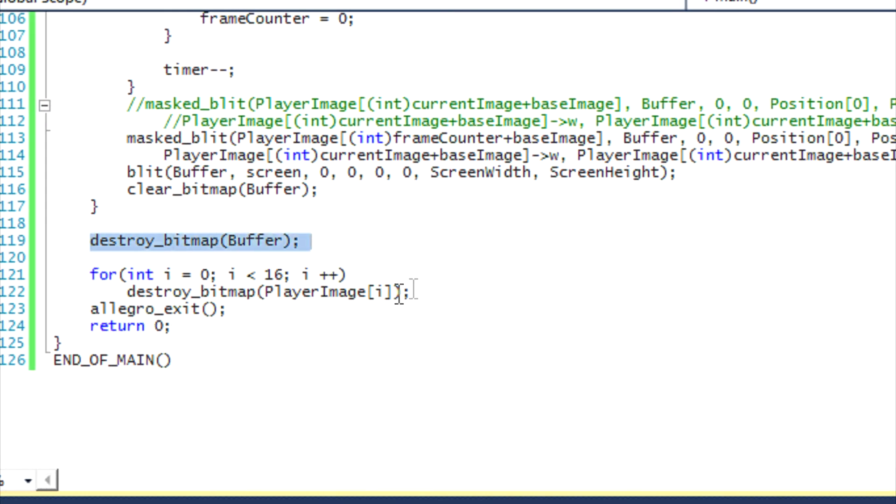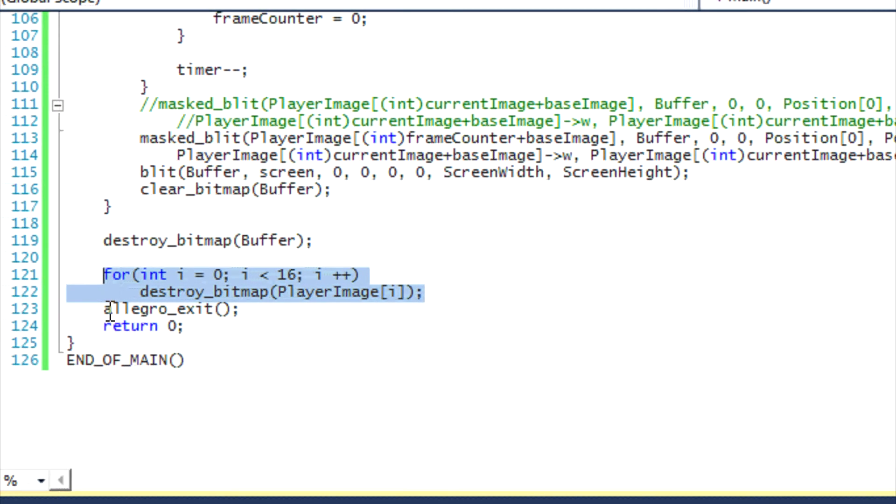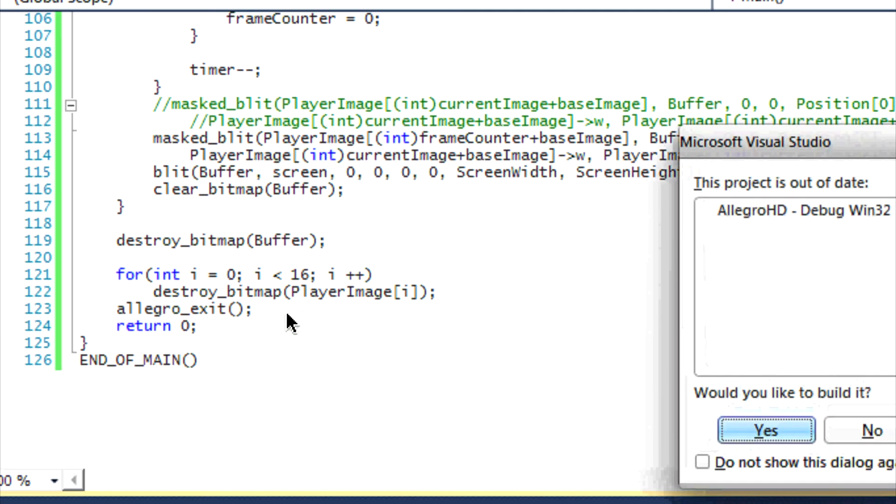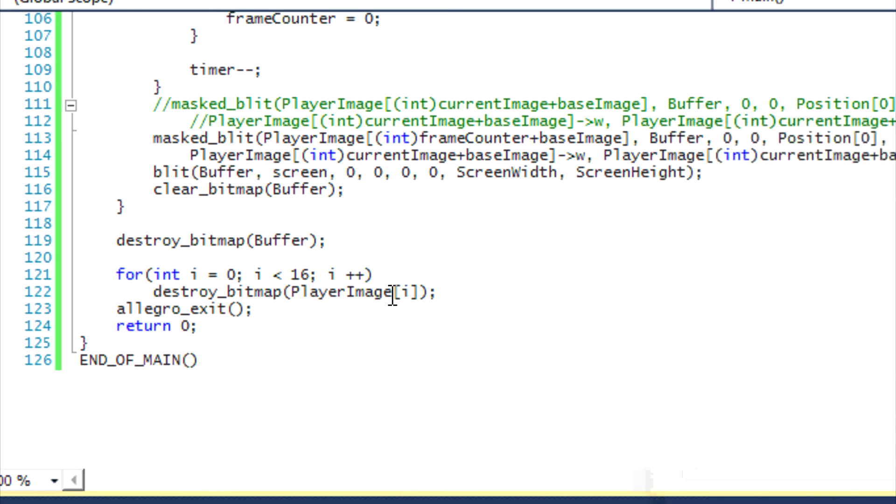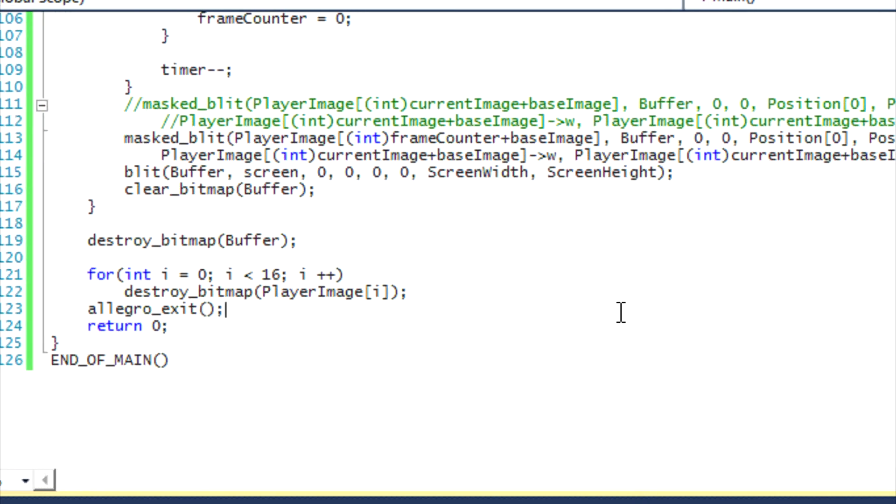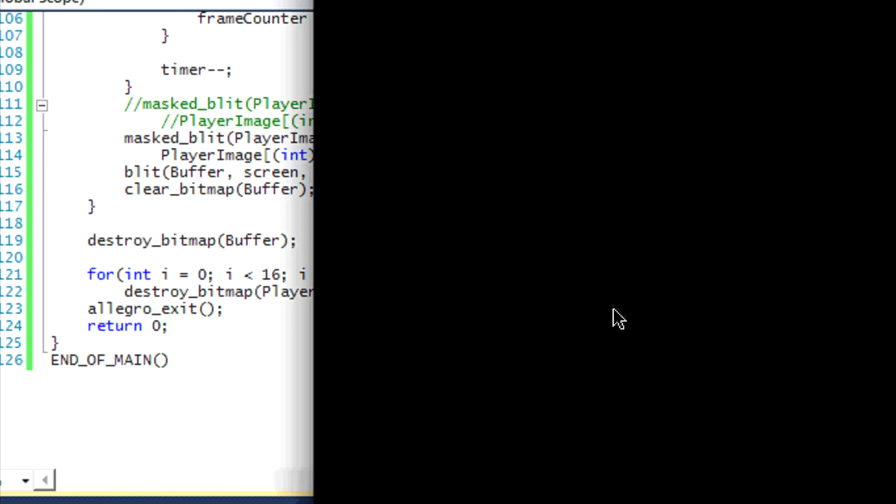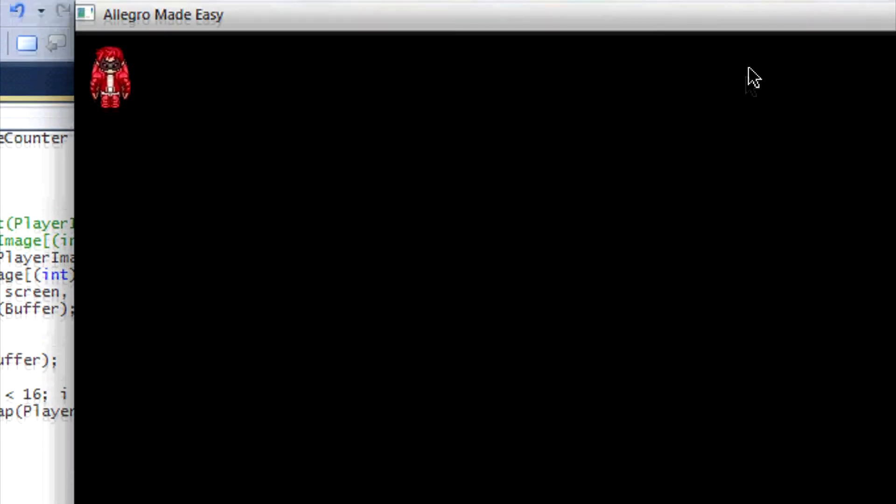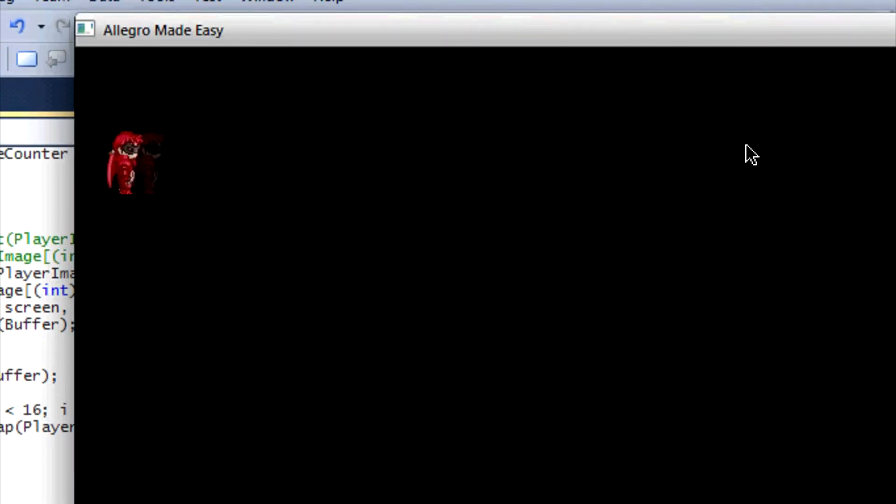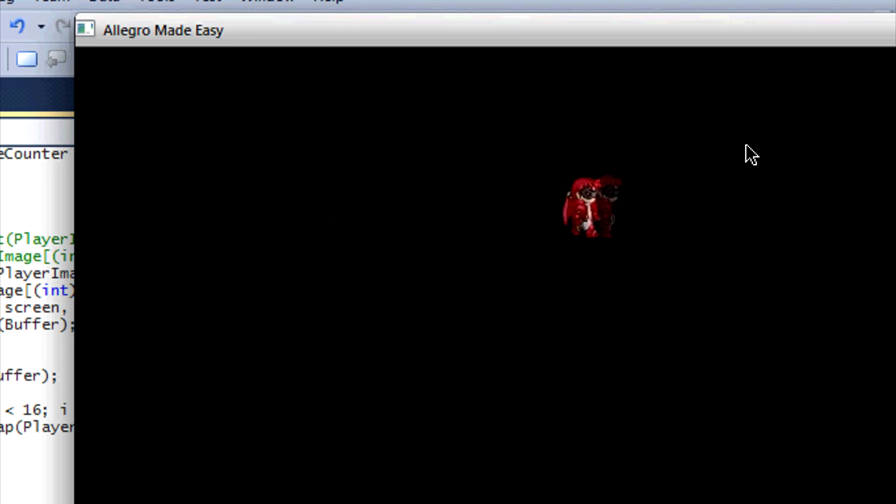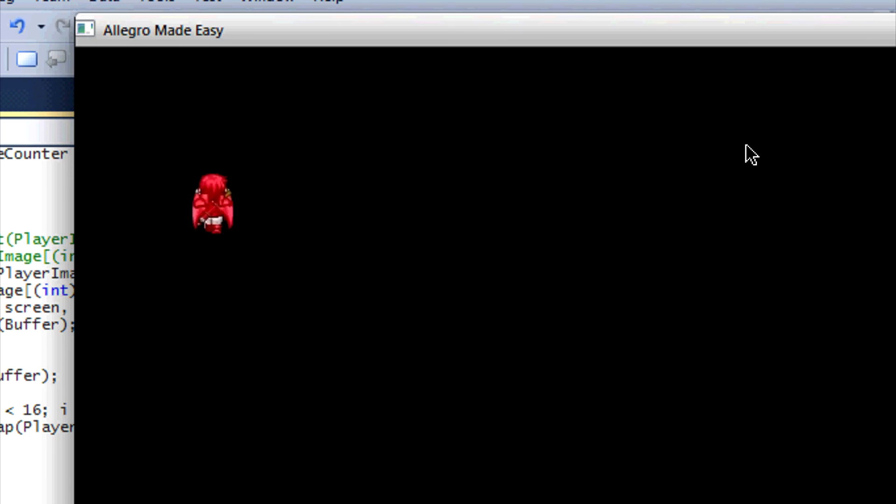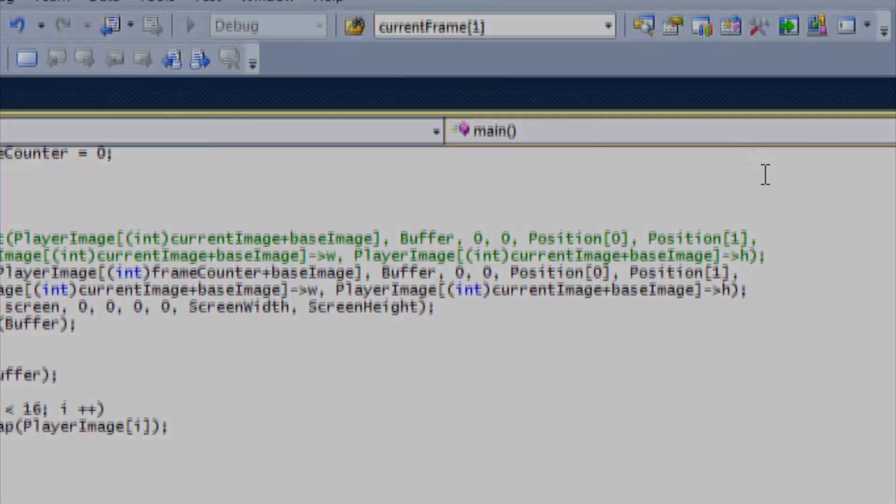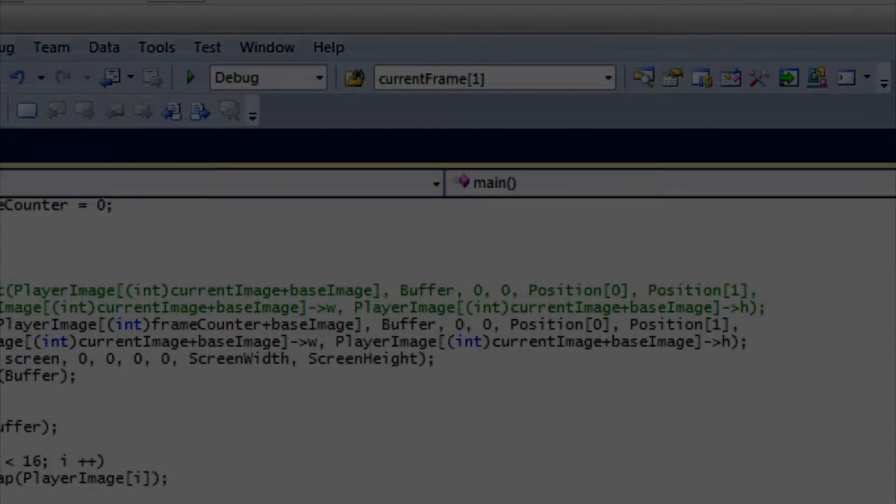And below here you destroy the buffer. I already showed you how to destroy the images, Allegro and that's it. So let us run the program. If you run it, this is what you get. I think it's a bit laggy because of my screen recorder, but it shouldn't be laggy for you. You'll get a smooth walking animation on the screen. And that is it for the first method.